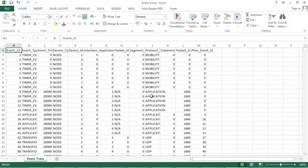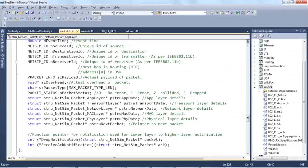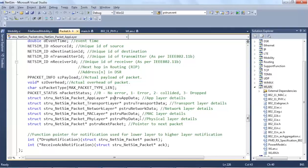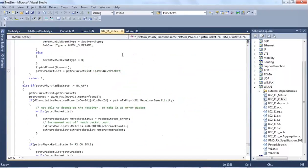We will now debug through the code by placing breakpoints in the code. The code will break in runtime as the simulation is running. Users will be able to see the values of different variables. For this purpose, I will now place a breakpoint in the 802.11.c file.